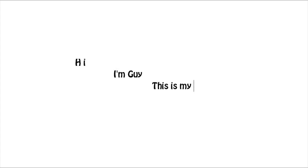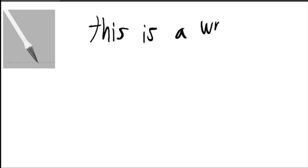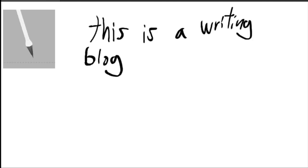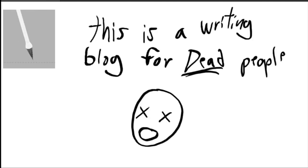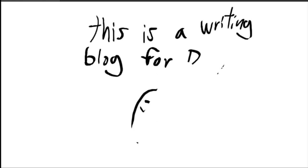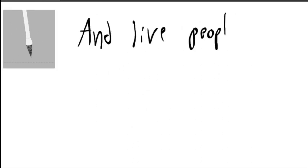So, this is a writing video blog for dead people, but I'd like to devote my first episode to people who are live, just in case any live people decide to watch it. Live people are more important than dead people, after all.